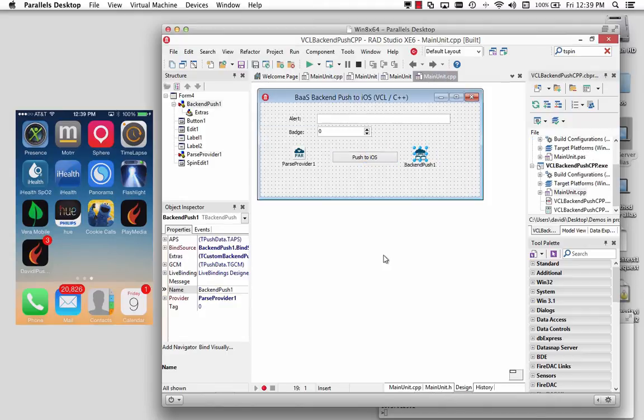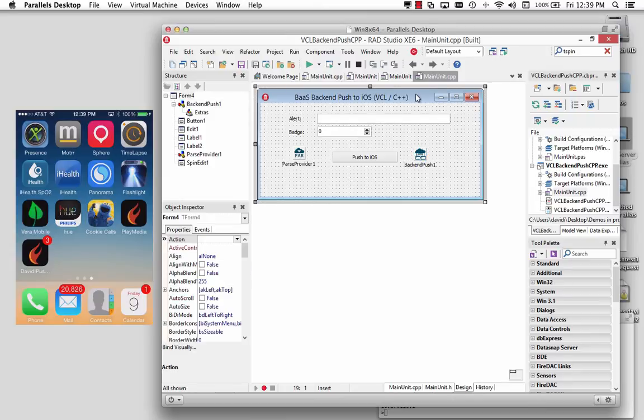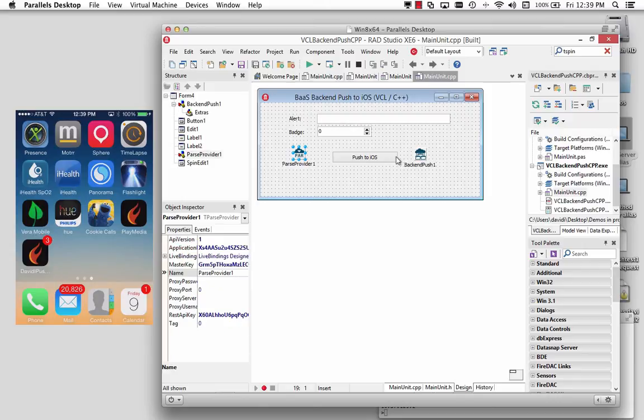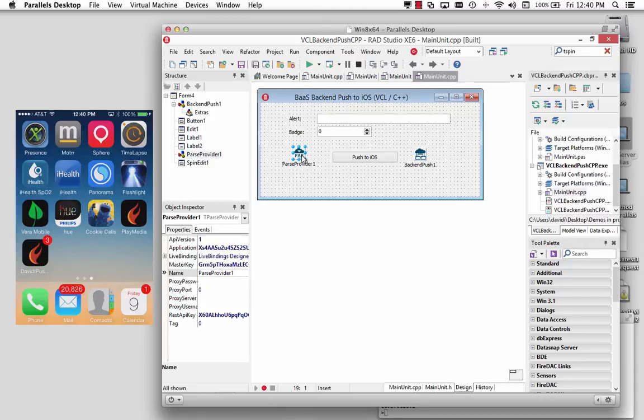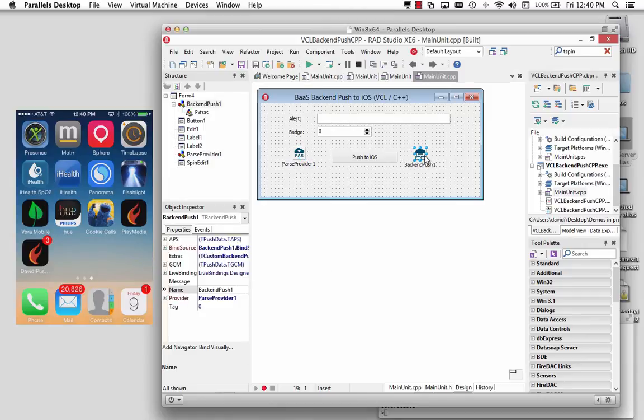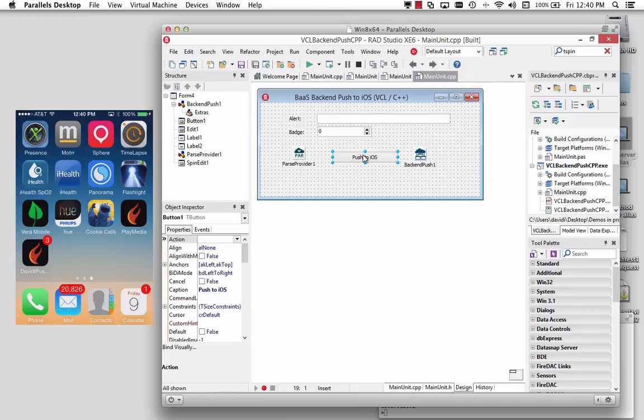Here we have a C++ version for VCL. This could have been a FireMonkey desktop or OS X application, could have been a service application, a server application, using that on visual components. This one implemented in C++. I've got my parse provider and my keys. I've got the back-end push component, a button, an edit box, and a spin edit.